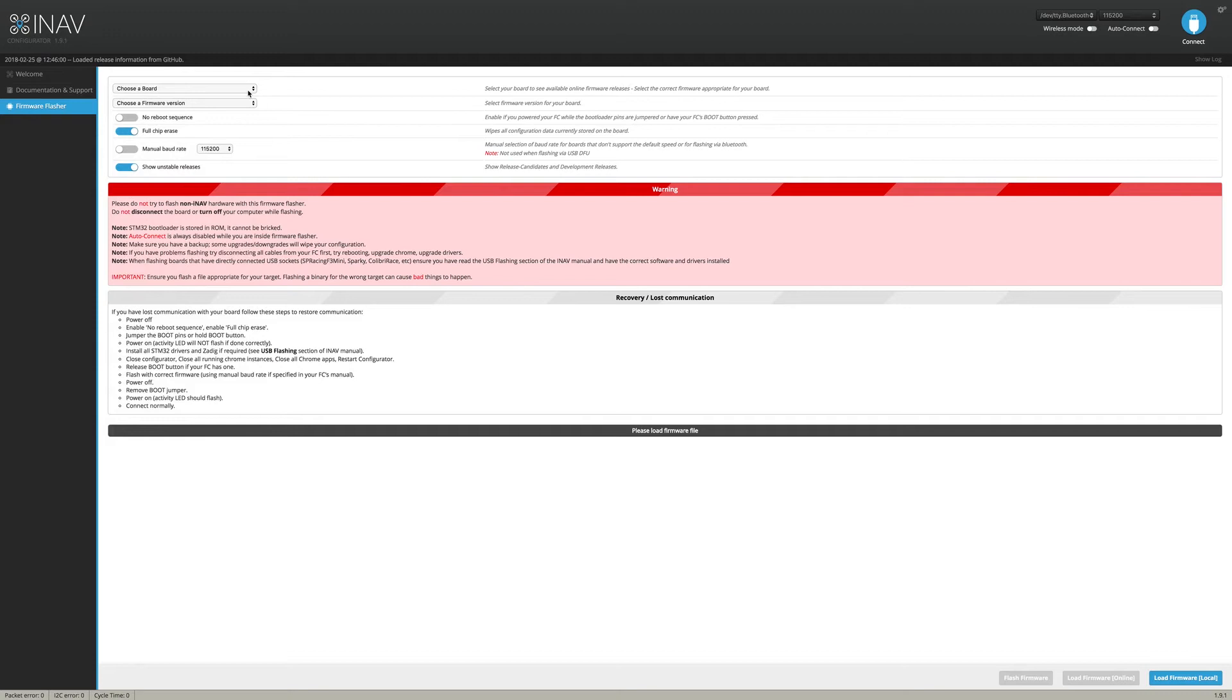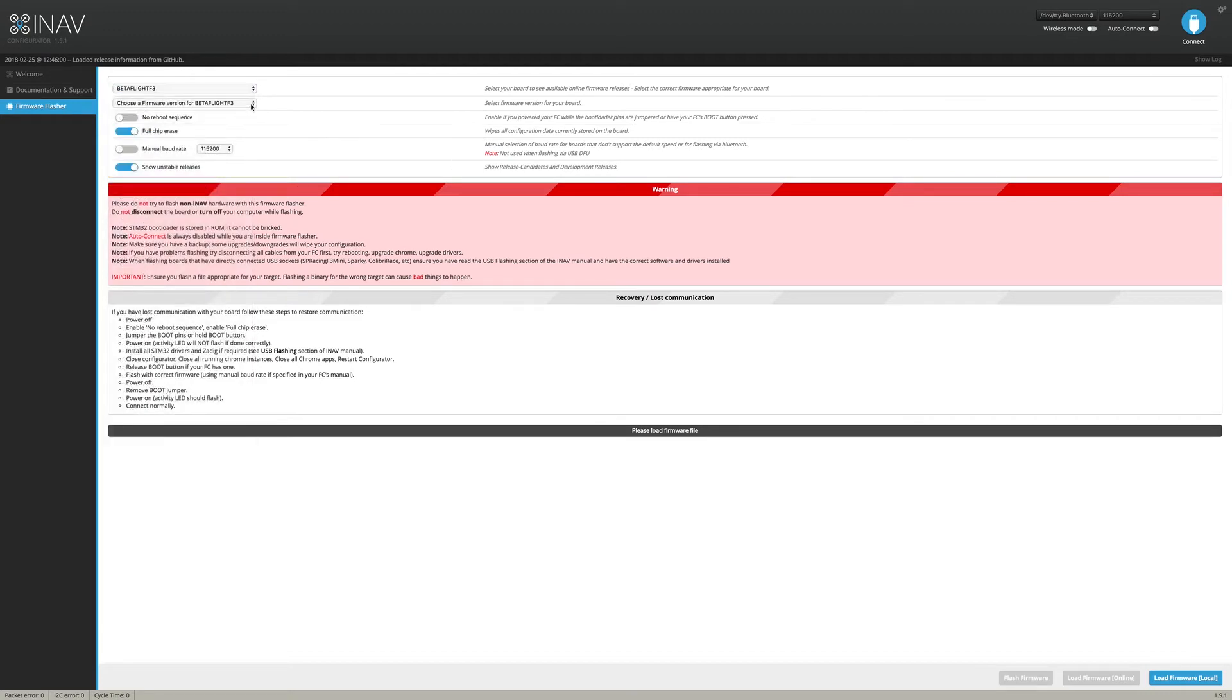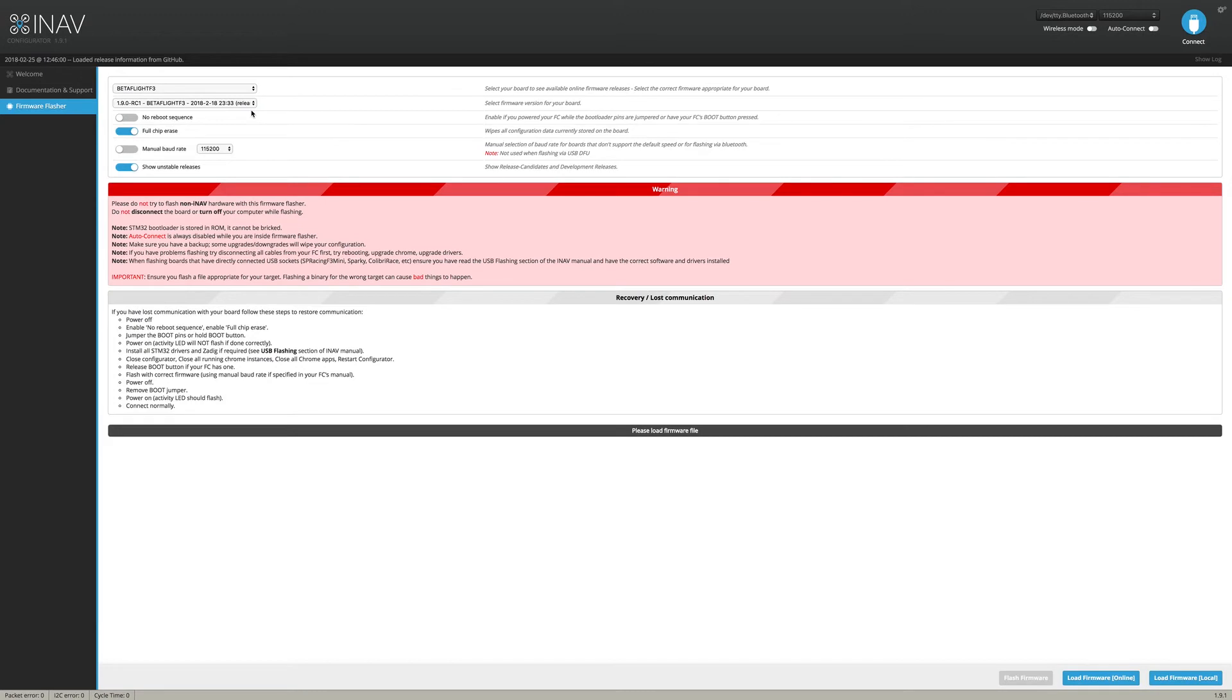Of course, we're going to choose the board we already have right here. Right now, we're still running on release candidate one. Nothing else has been released yet. And we would hook up to the flight controller, leave it on full chip erase, click on load firmware online and then flash firmware. But I have already done that, so I am not going to do that in this video.